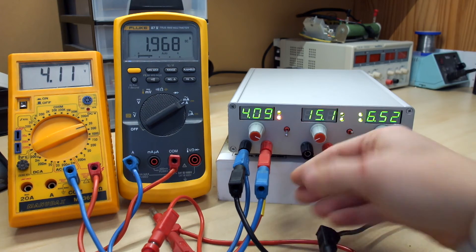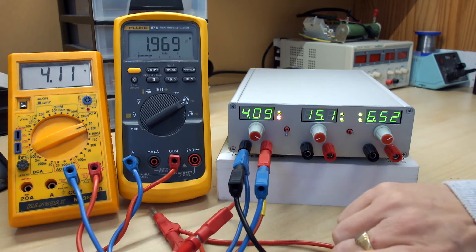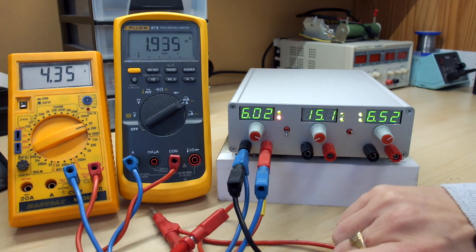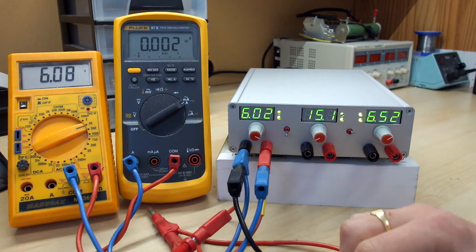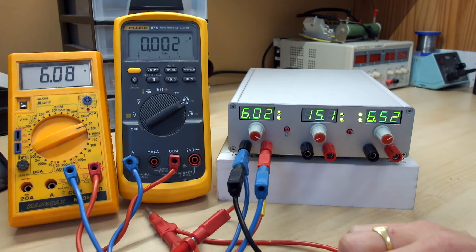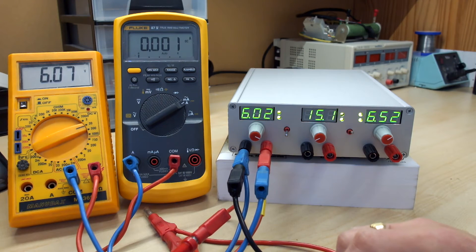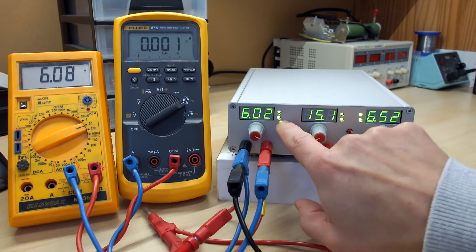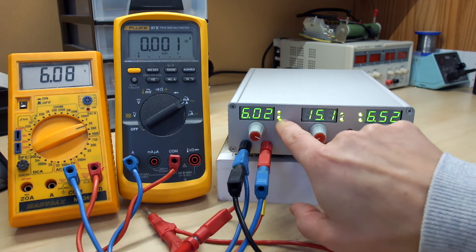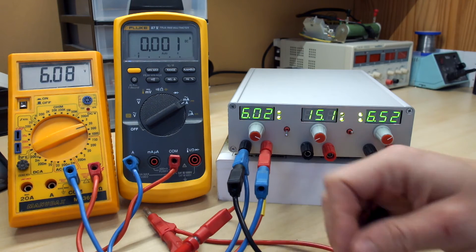And the lower LED as you can see is orange saying you are in constant current. If I disconnect the load, the output voltage becomes now 6V as my setting is. And I'm back to constant voltage mode.